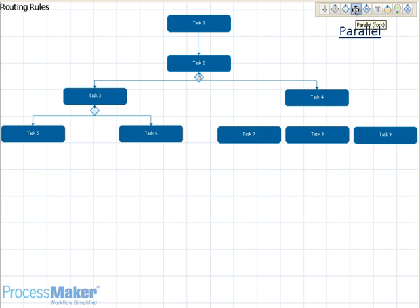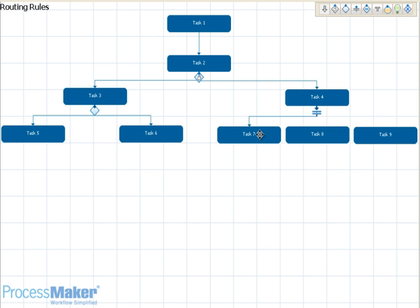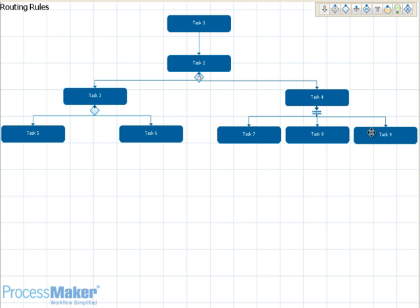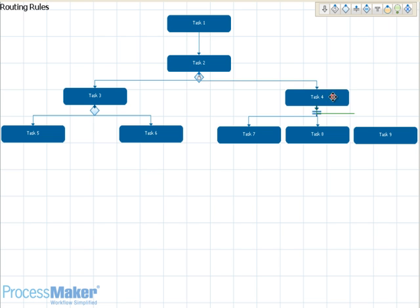The parallel routing rule allows you to fork your process into several tasks that must take place at the same time. While a case is running in parallel, the task after the join cannot begin until all of the parallel tasks have been completed. In most cases, each of the parallel tasks is assigned to a different user. To set up parallel routing, drag and drop the parallel icon to the fork point, then click a subsequent task.